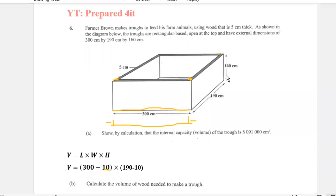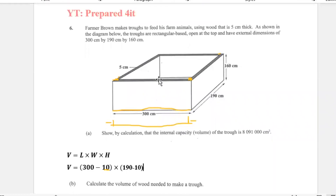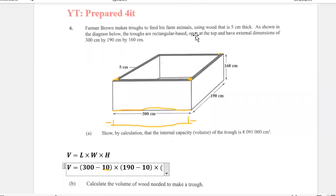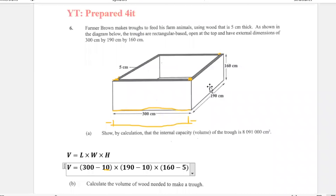Now for the height — how much did we lose? We only lost 5 centimeters, because remember the question said the trough is open at the top. So there's nothing at the top. For the height, we only lost wood at the bottom, where 5 centimeters would have been. So for the height it is 160 minus 5.